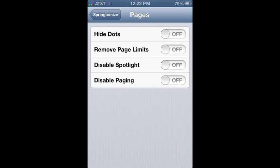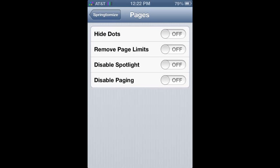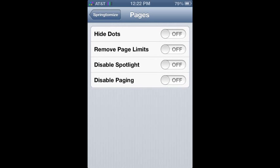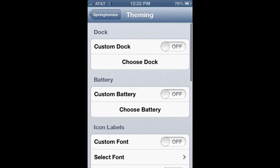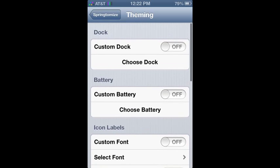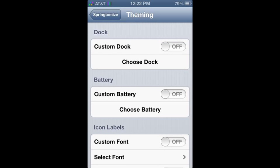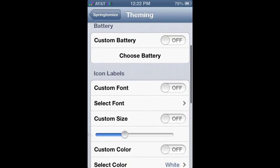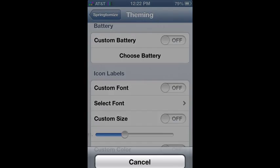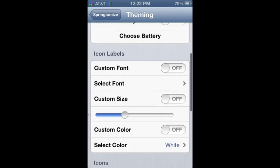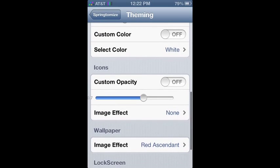You can also hide the dots on pages. Remove page limits. Downloads pages. There's not a lot but. Then for theming, you basically have to download separate themes, but you can totally customize your own themes as well.